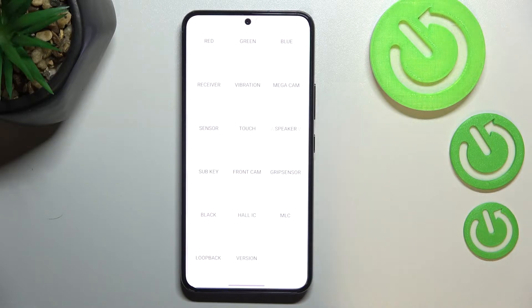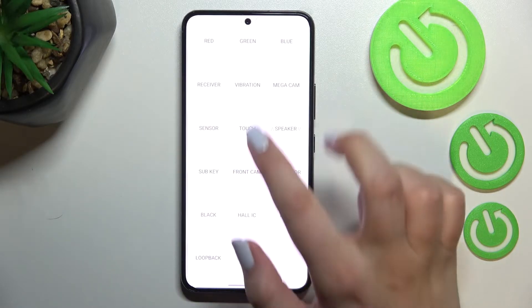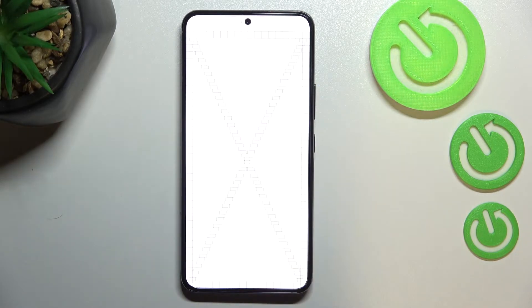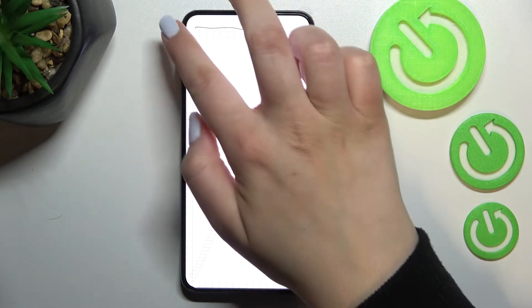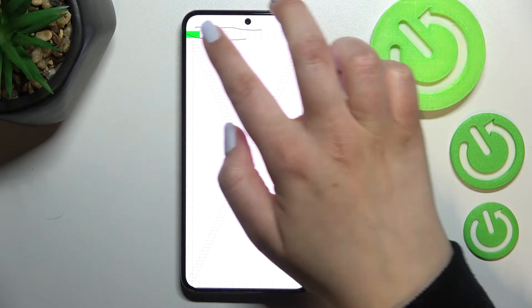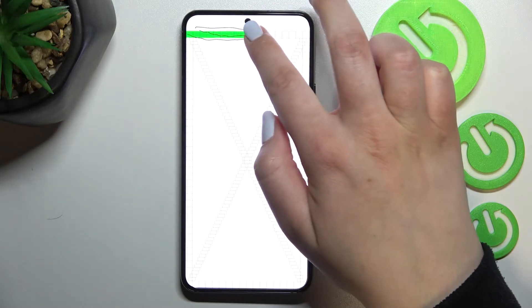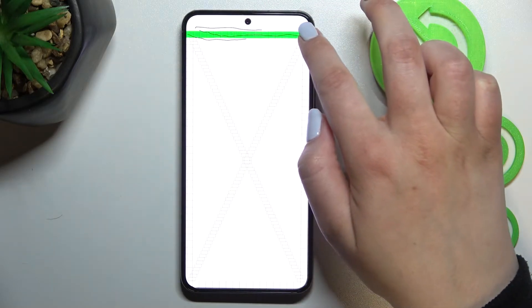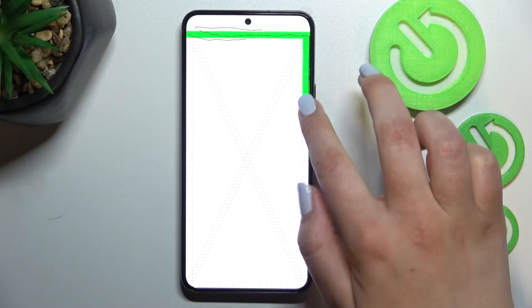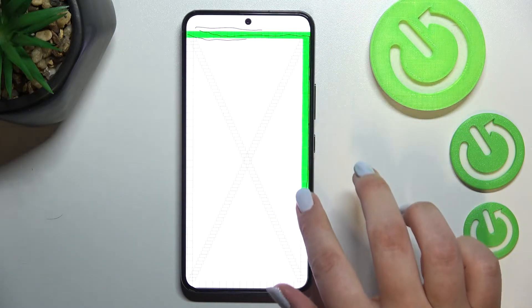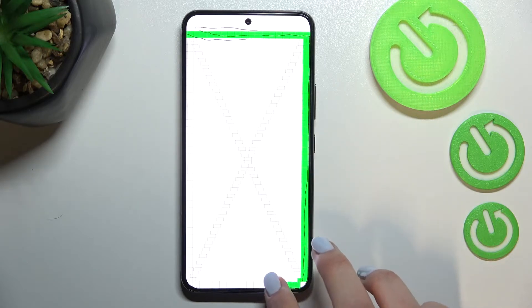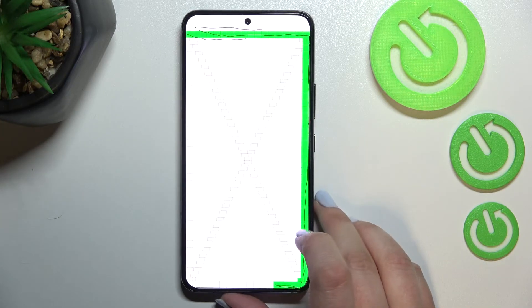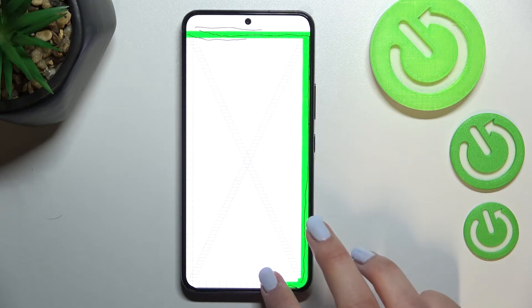You can also check, for example, the touch. And as you can see here, we have to draw the lines in those squares and rectangles.